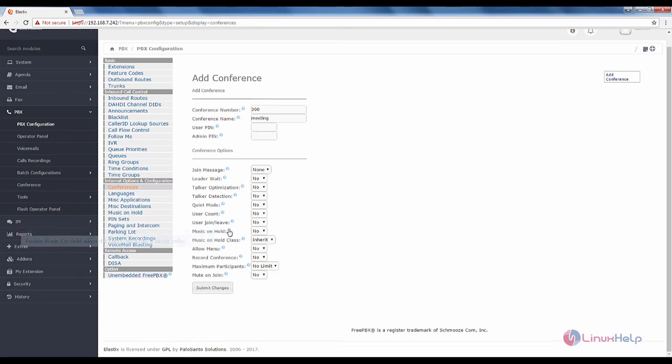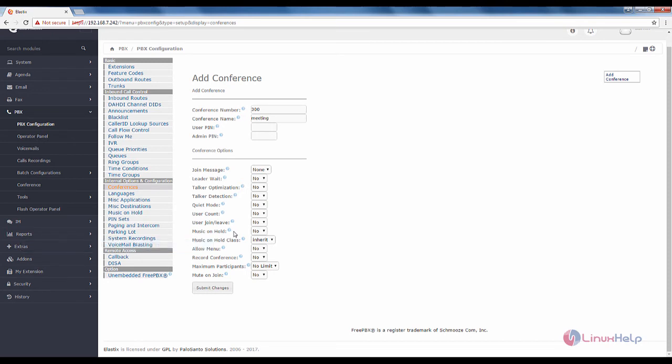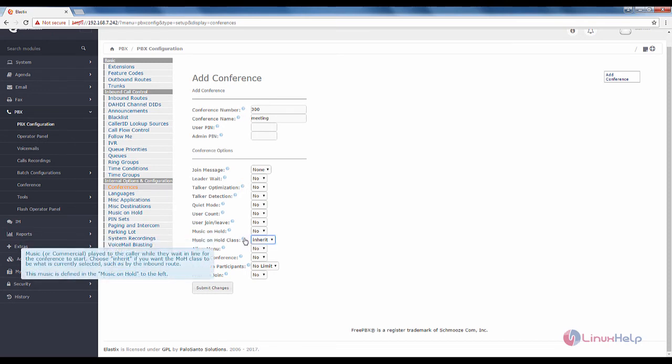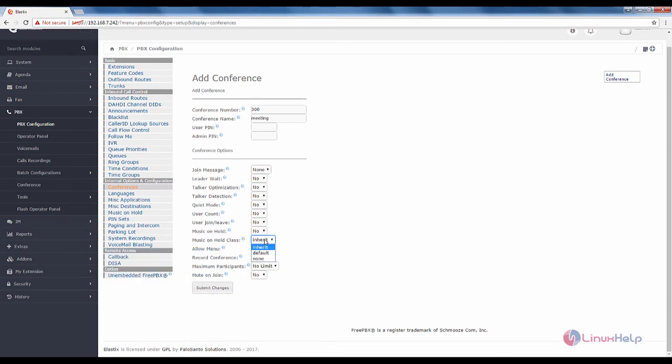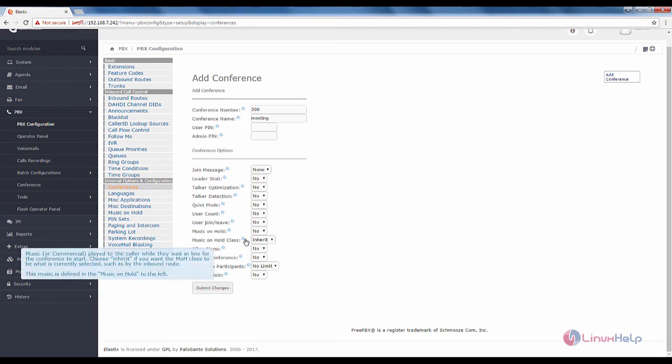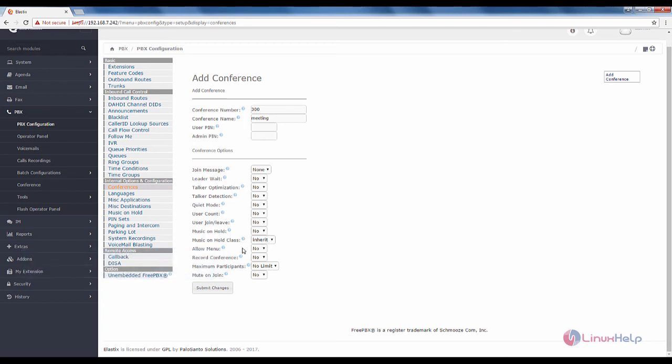The music on hold option, you can enable this or disable this. If you enable this, you can hear the music on hold. Otherwise the music will not be played. Next is the music on hold class. Here you can see three options: inherit, default, and none. You can use the three options to define the music on hold class.